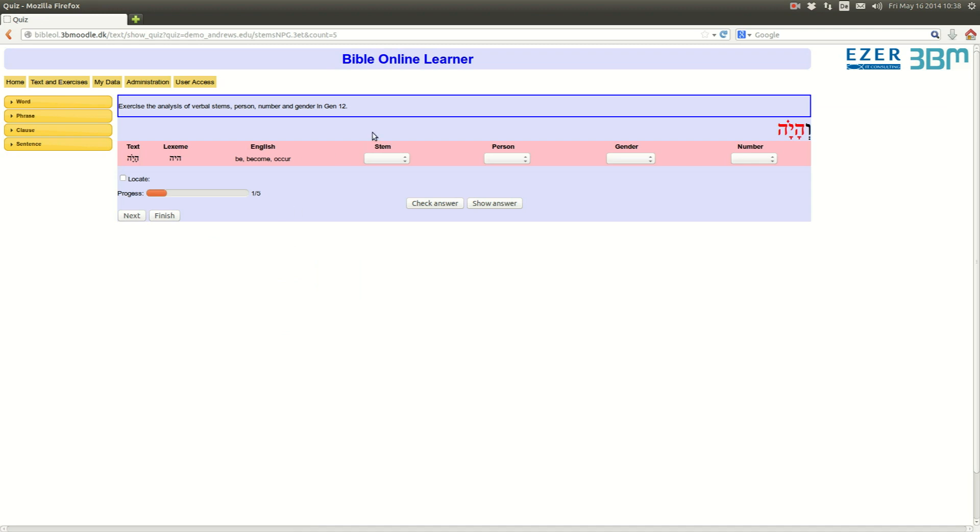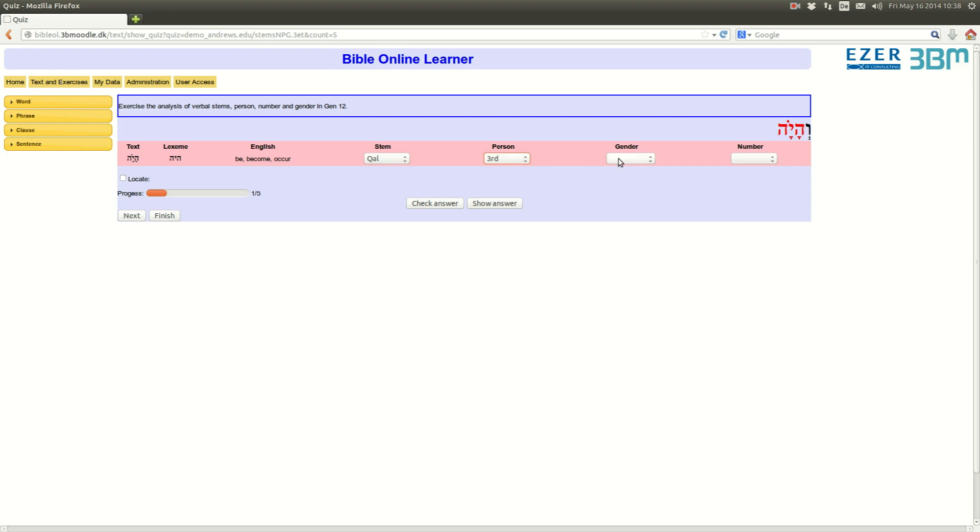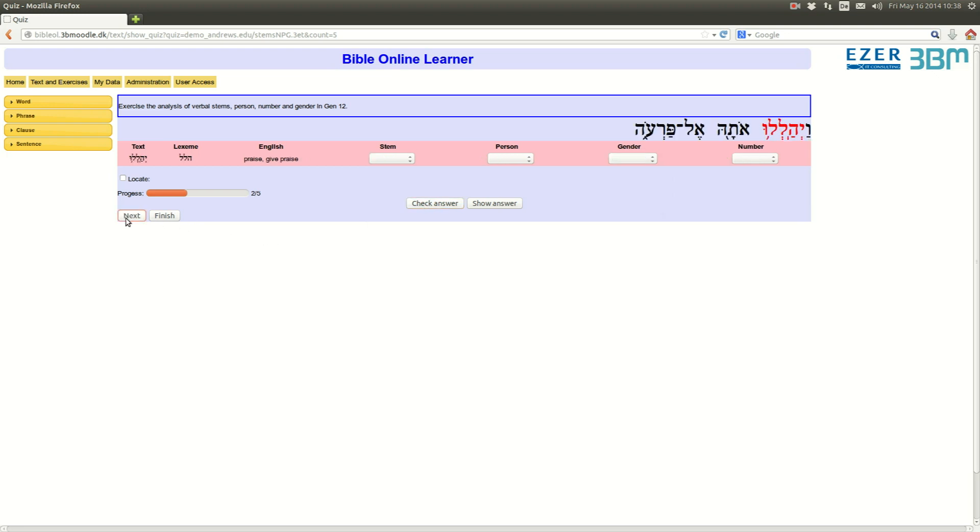Well, now you see that still the lemma, or the lexeme, and the English translation is provided, but you now also have to fill in person, gender, and number, in addition to the stem. Haya, what is that? Third person, gender, masculine, number, singular, check, next.